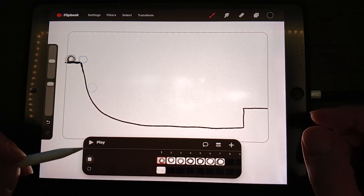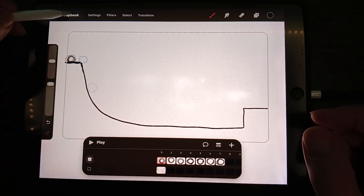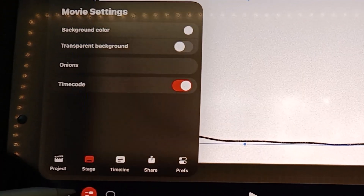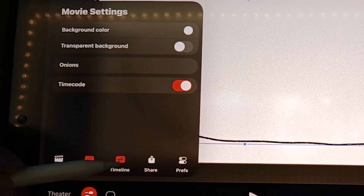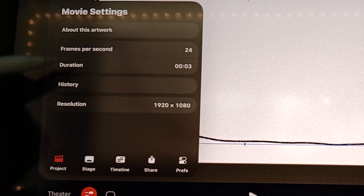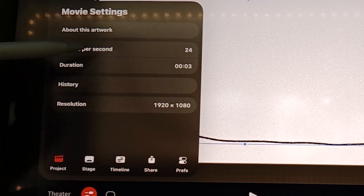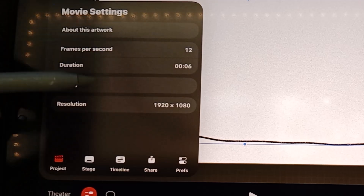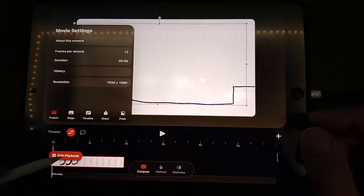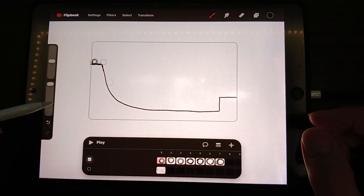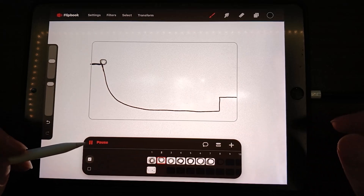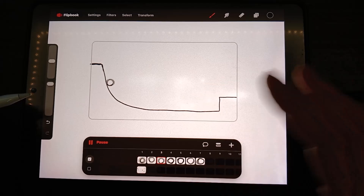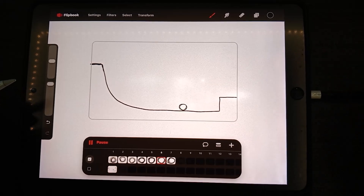If I go to the flipbook and click on settings, then click on the project, here is the frames per second. I'm going to play it at 12 frames per second instead of 24, just so I can get a sense of what the movement is going to be.